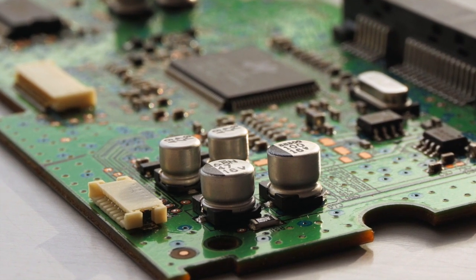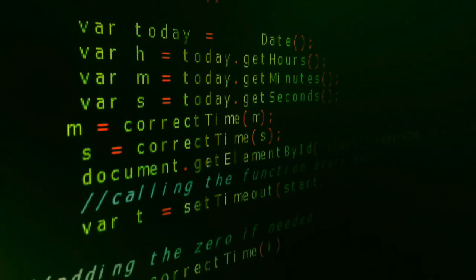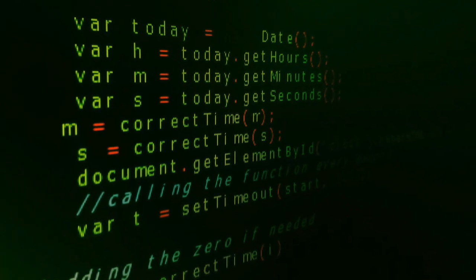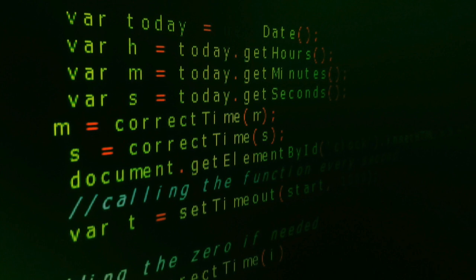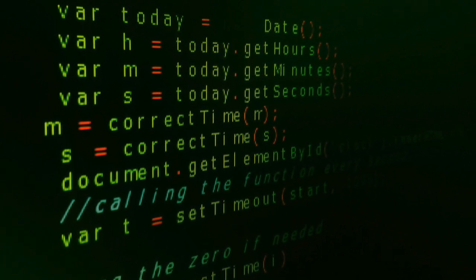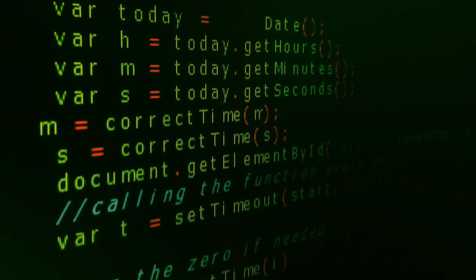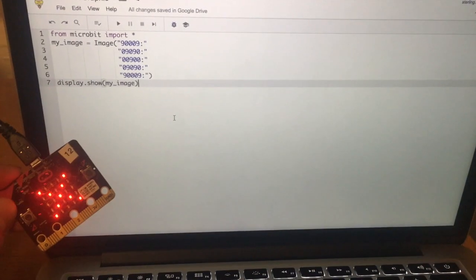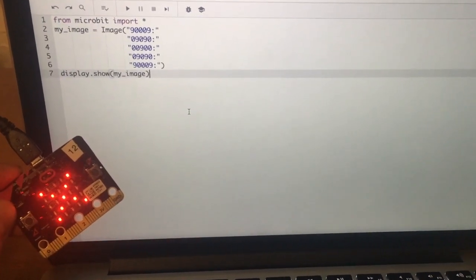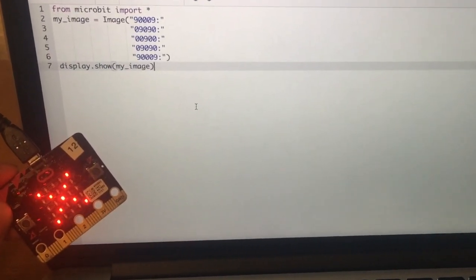My students enjoy the class, but the feedback that they gave me this year is that they wanted to be able to write their own code. They wanted to do more than just block coding. So I looked for professional development to learn how to use Python, a very popular computer science language.